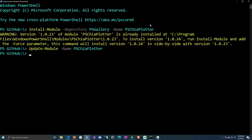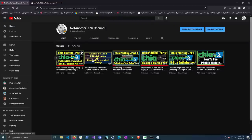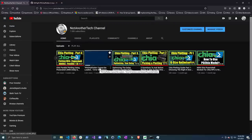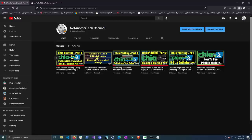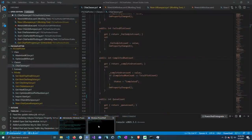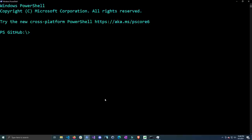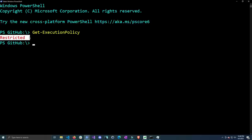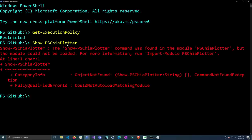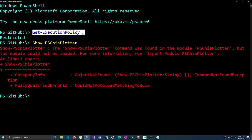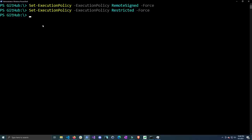Now that we have this installed we can close the administrator prompt and open a non-admin prompt. If you have issues such as the NuGet version not being up to date, I do have a video where I go over this — it's the video that says PSChia Plotter cannot be loaded and it covers some other useful information as well. Before we launch the PSChia Plotter GUI, let's check the execution policy. Do Get-ExecutionPolicy and by default it is set to Restricted, which will prevent you from using any commands in the module. If we do Show-PSChiaPlotter we'll get an error saying the module cannot be loaded.